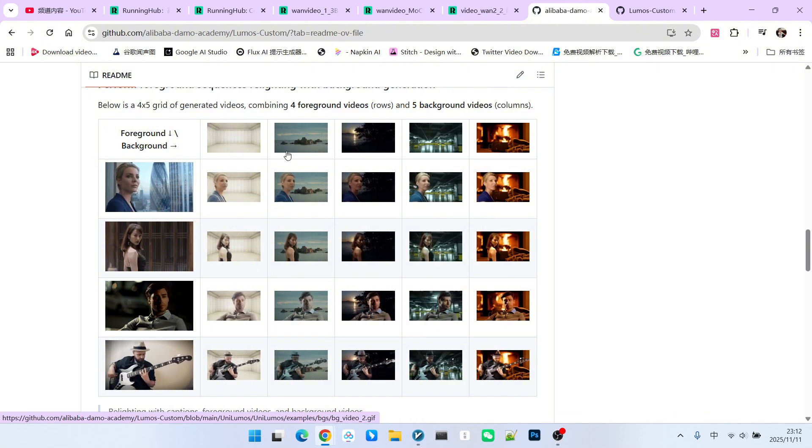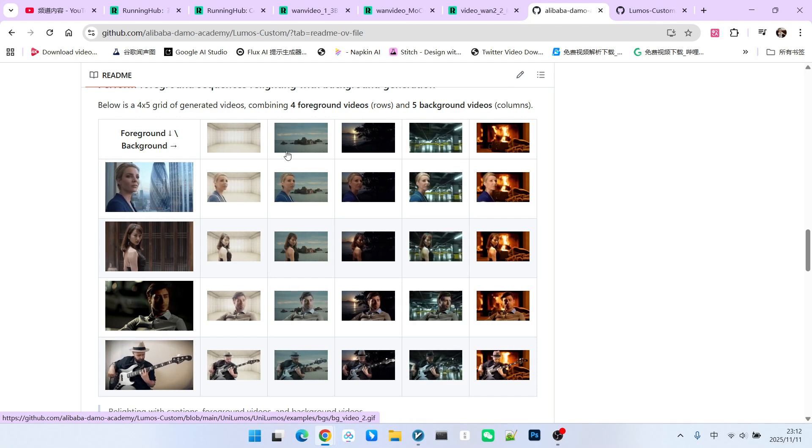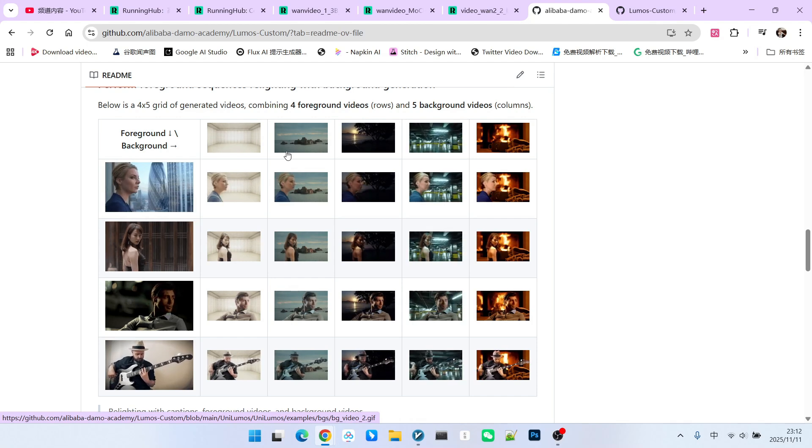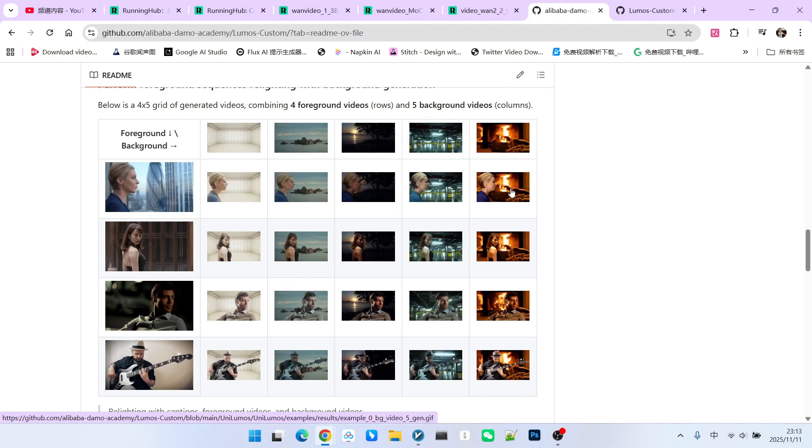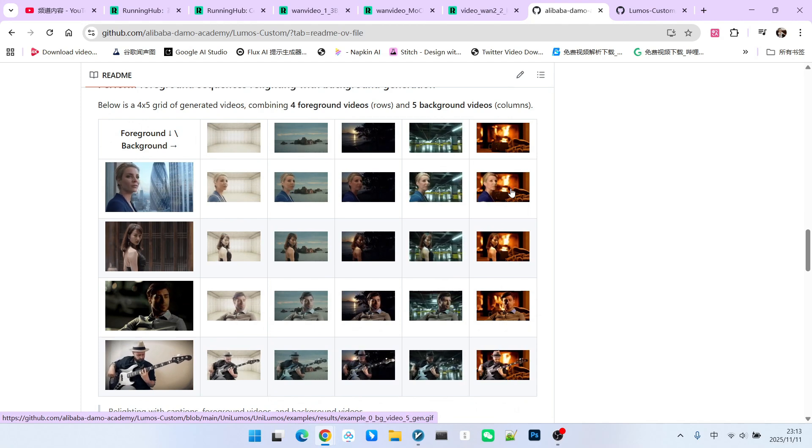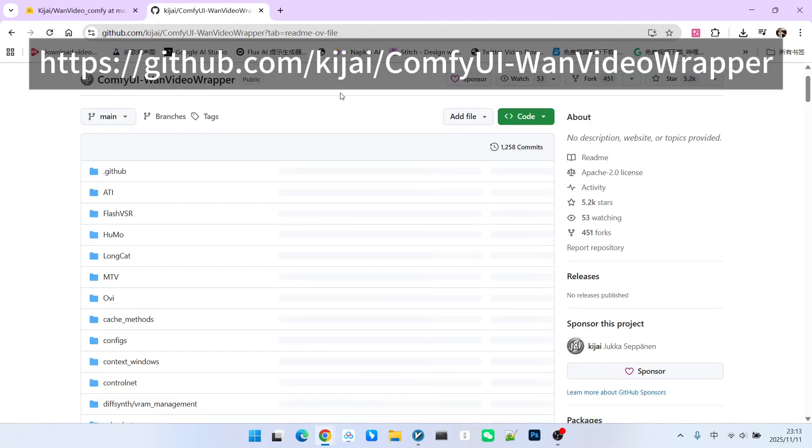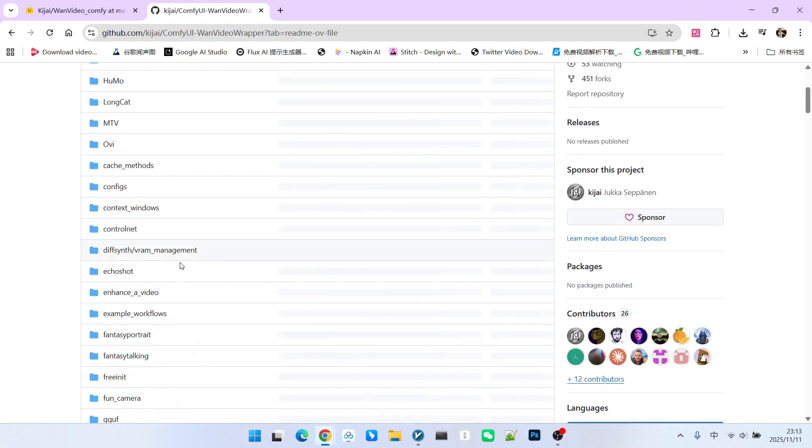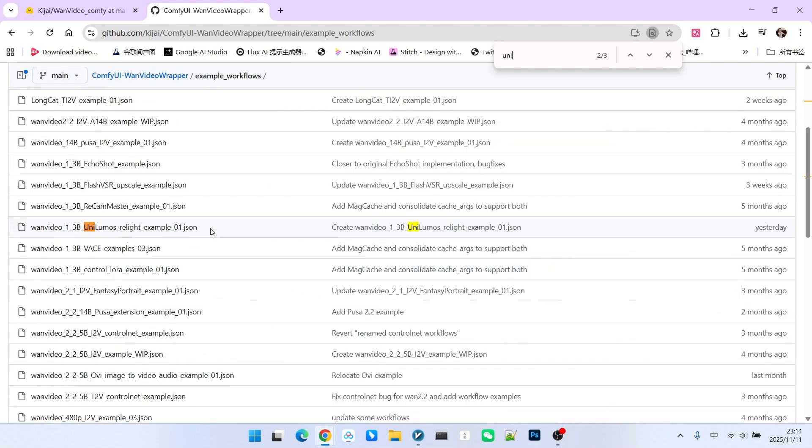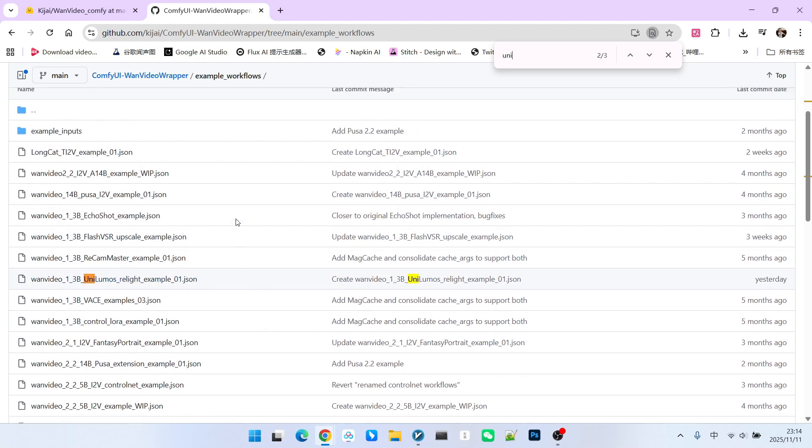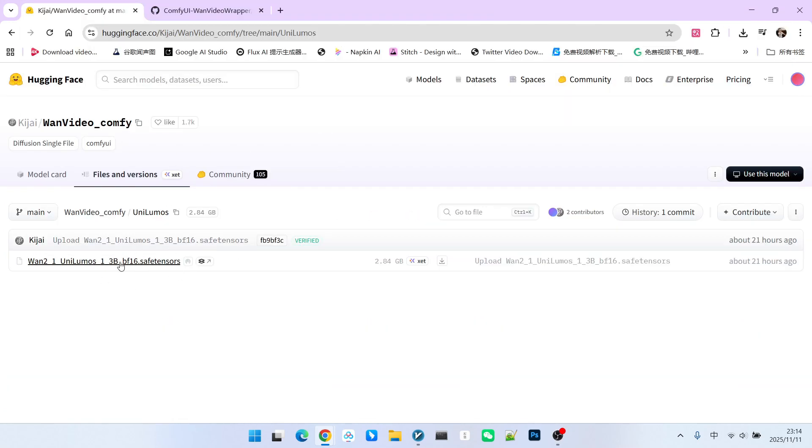However, relighting only considers the migration of lighting and shadows, not perfect blending. Currently, we can already use this model within ComfyUI. Kijai has implemented this model in the WAN video extension. You can open its example workflow. We can see that there is a workflow here called Unilumos Relight. You can upgrade the WAN video extension to the latest version and then drag this workflow into your ComfyUI.